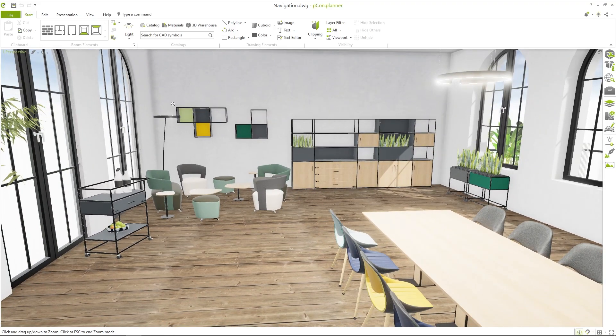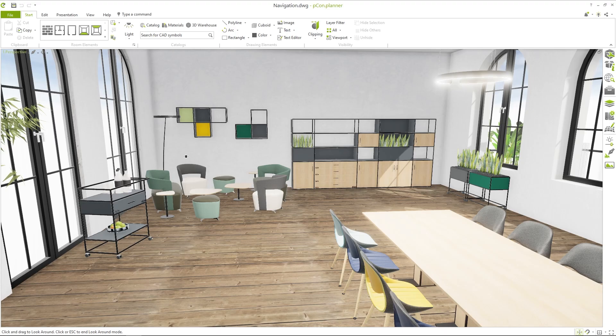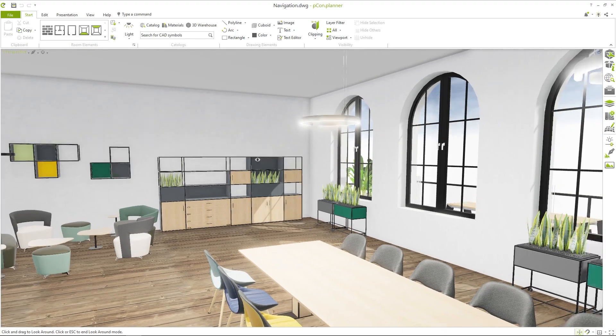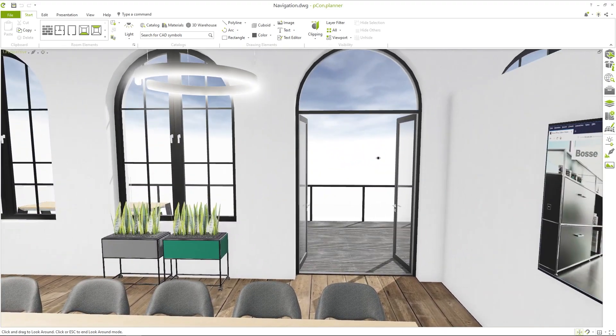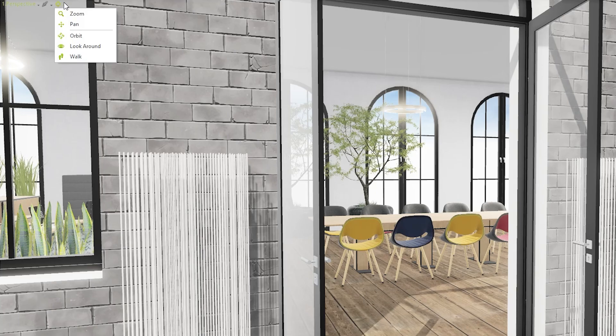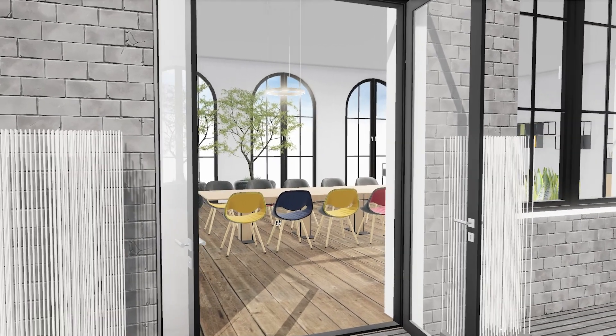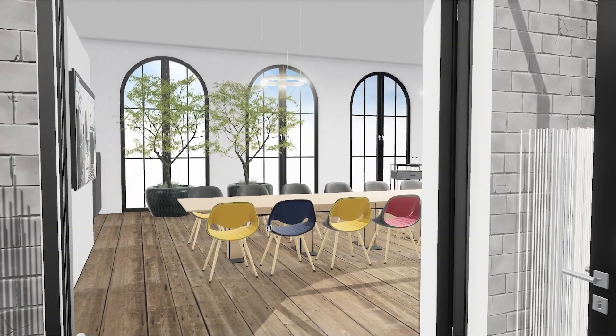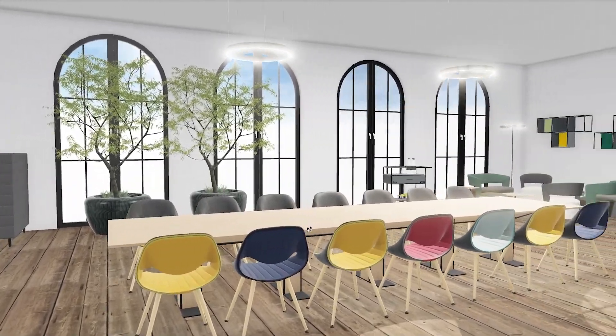The same applies to the pan and orbit tools. This way you can move through the entire planning on a laptop using the touchpad. The looking around function allows you to look around from the current position without changing it. With walk you can make walking movements parallel to the planning plane, providing a realistic feeling as if you were actually walking through the planning.